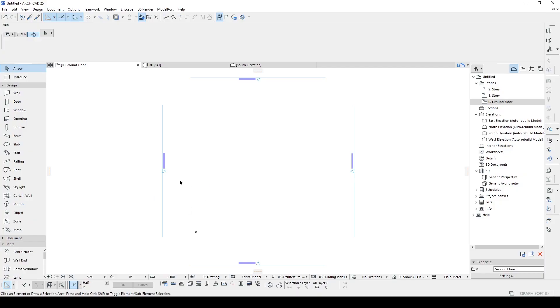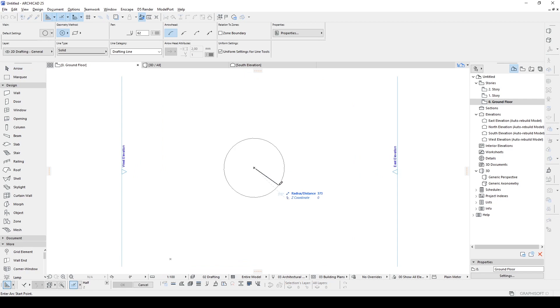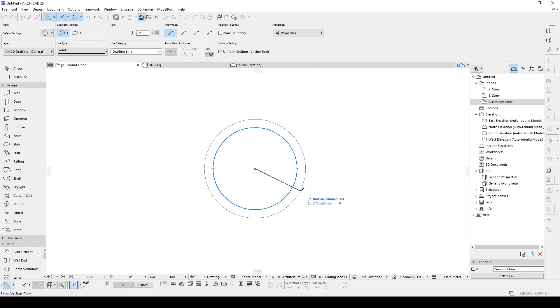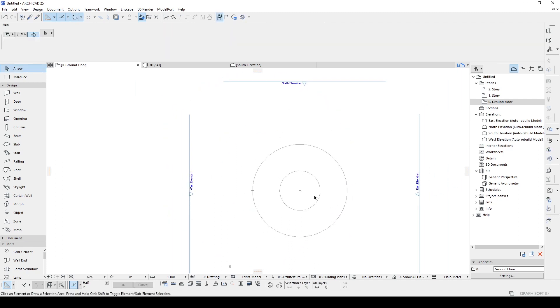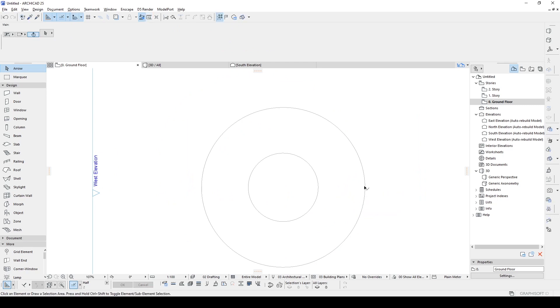At the beginning, I start with creating a simple circle and its radius will be 300 centimeters. Now we create another circle. Its distance will be 700 meters. Now, as you can guess, it's 400 centimeters thickness.